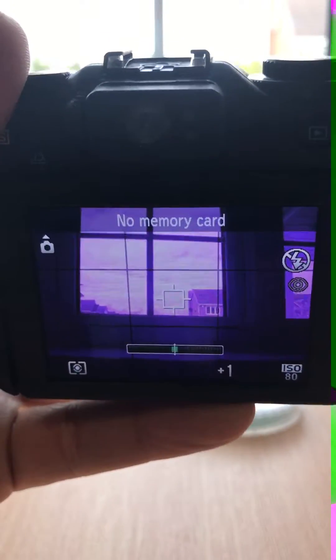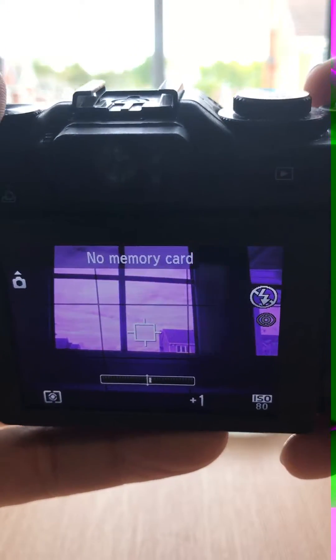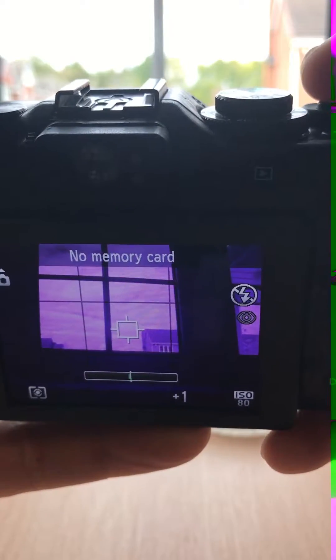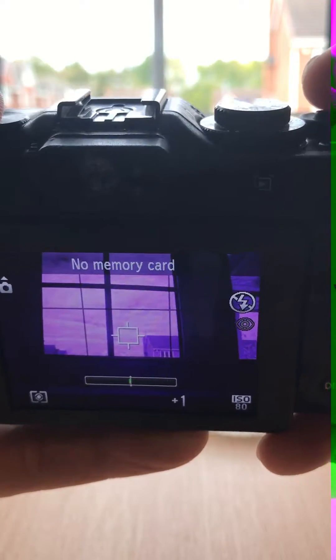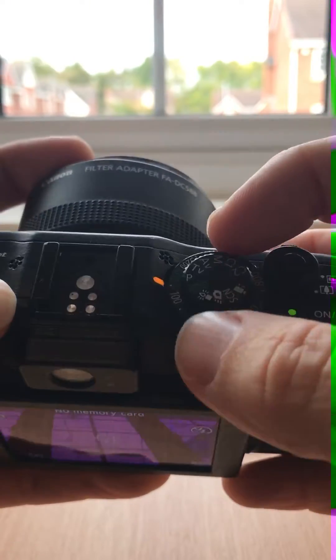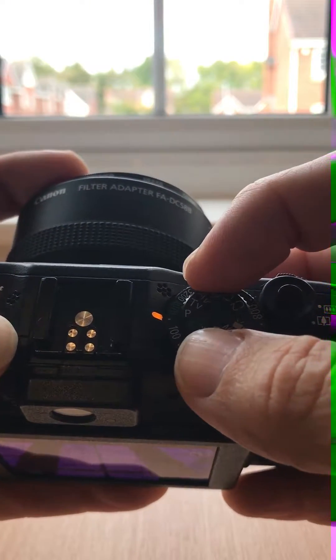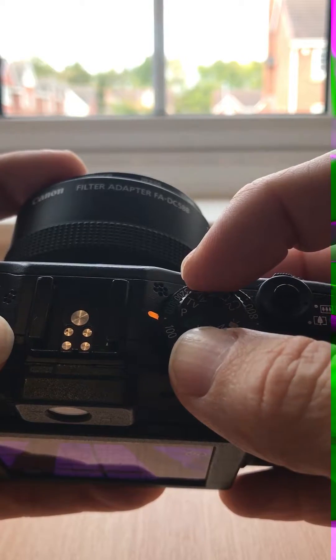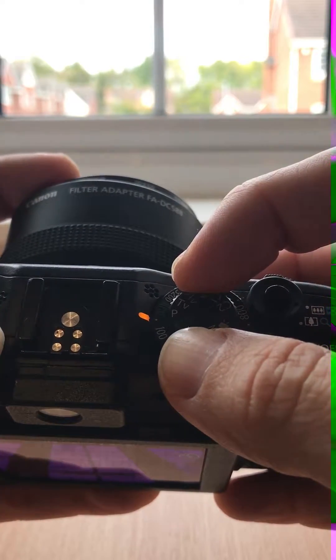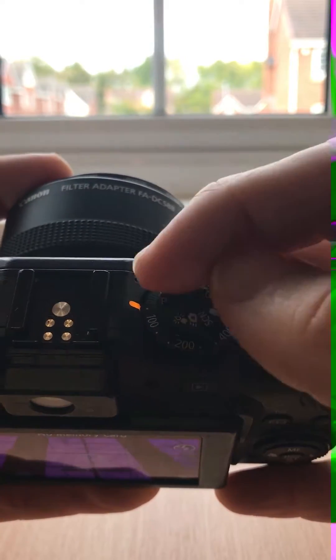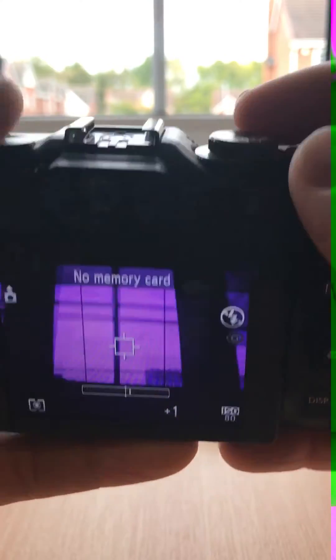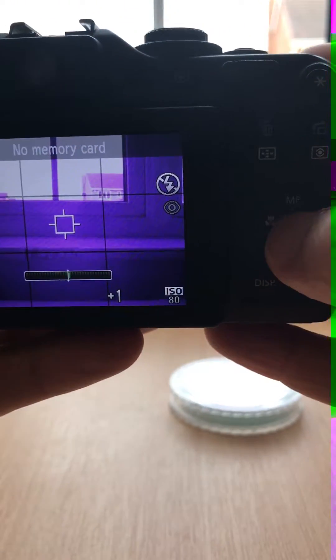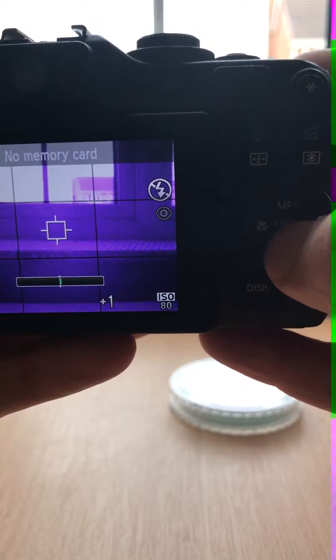So as you can see, in AWB auto white balance you'll get a purple cast. To take advantage of the custom white balance settings, you'll have to be in the program mode or one of the program modes.